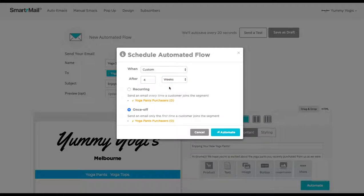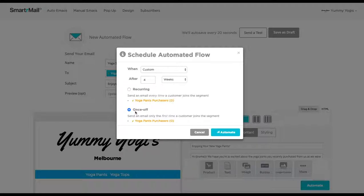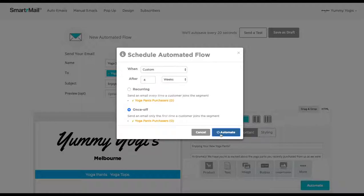The last step is to then determine whether we want this email to send every time the same customer purchases yoga pants, or if we only want to send it once per customer. I am going to keep this email selected to only send once per customer. Once we are happy with this, we click the blue Automate button.